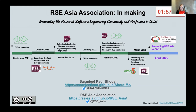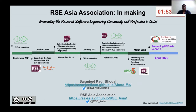Hello, everyone. My name is Saranjit. I'm a statistician based in India. Here I'm presenting the Research Software Engineering Asia Association as we have been building it through the past year.